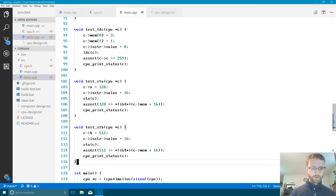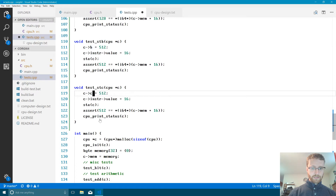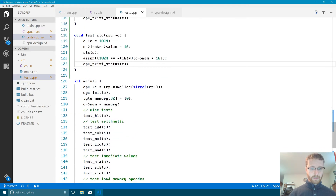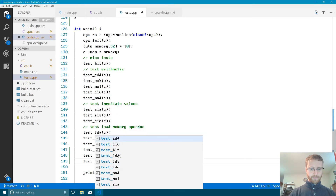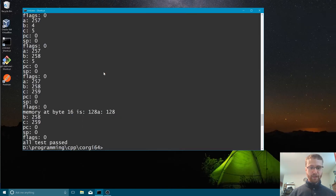We copy test_STB to make test_STC: change the register to C, set it to 1024, assert value equals 1024. We add the call to test_STC in main. Now we have all three tests written — let's build and run them.